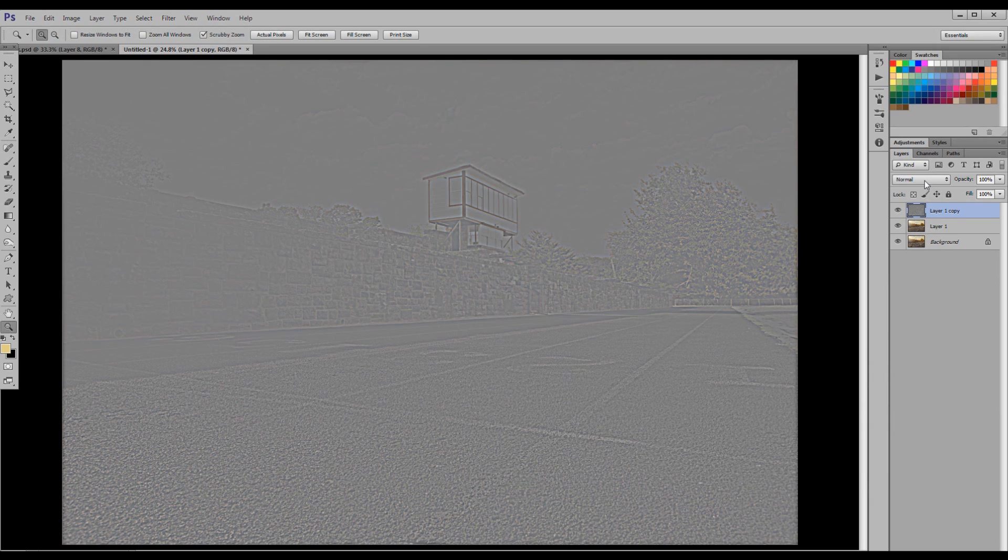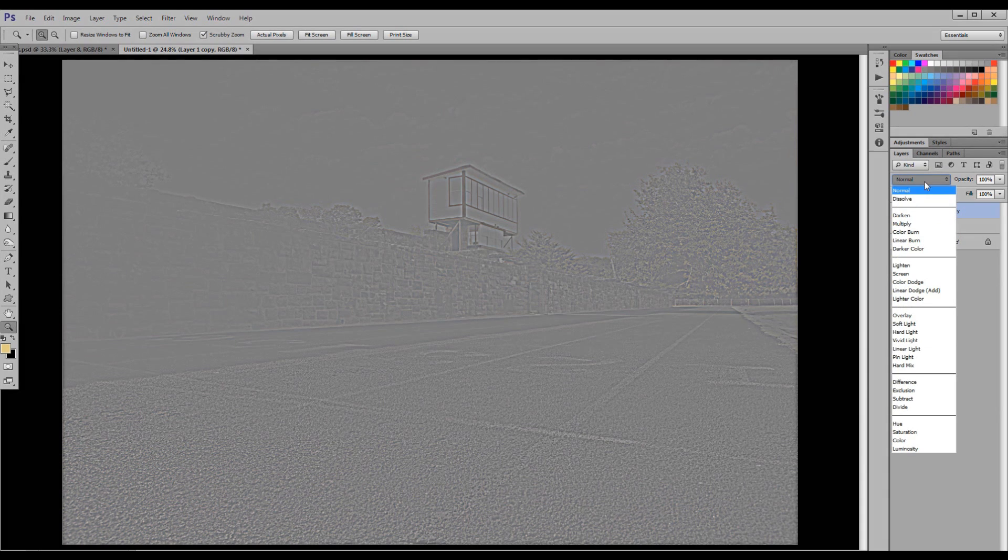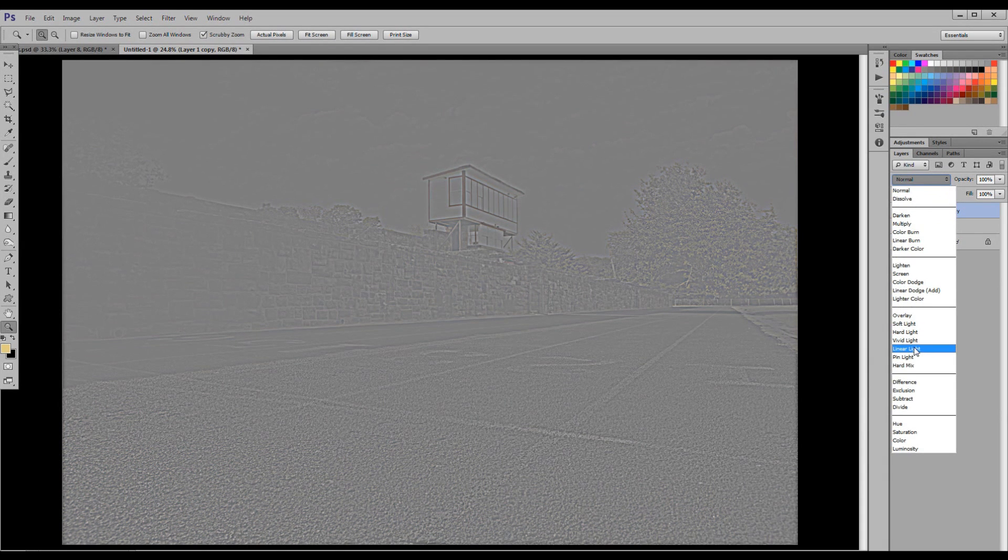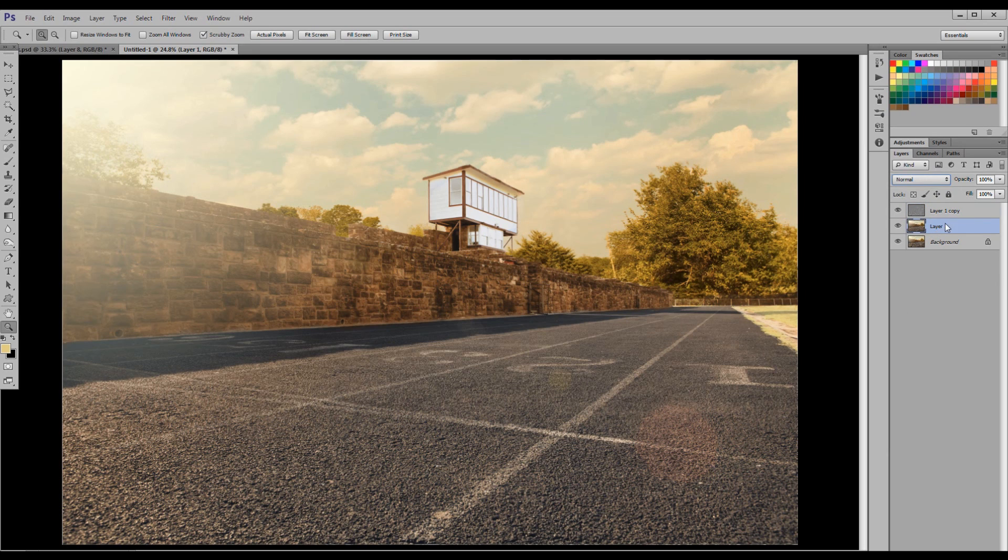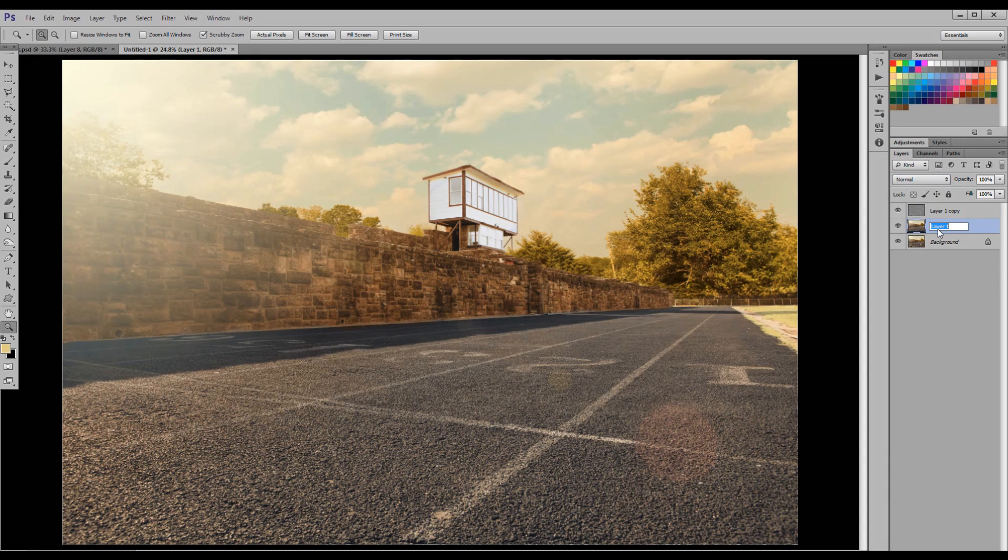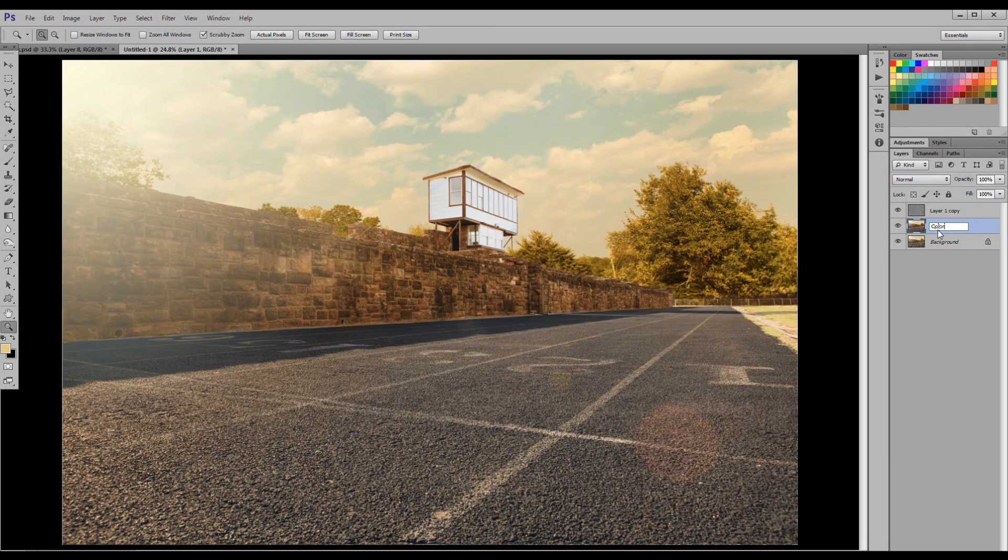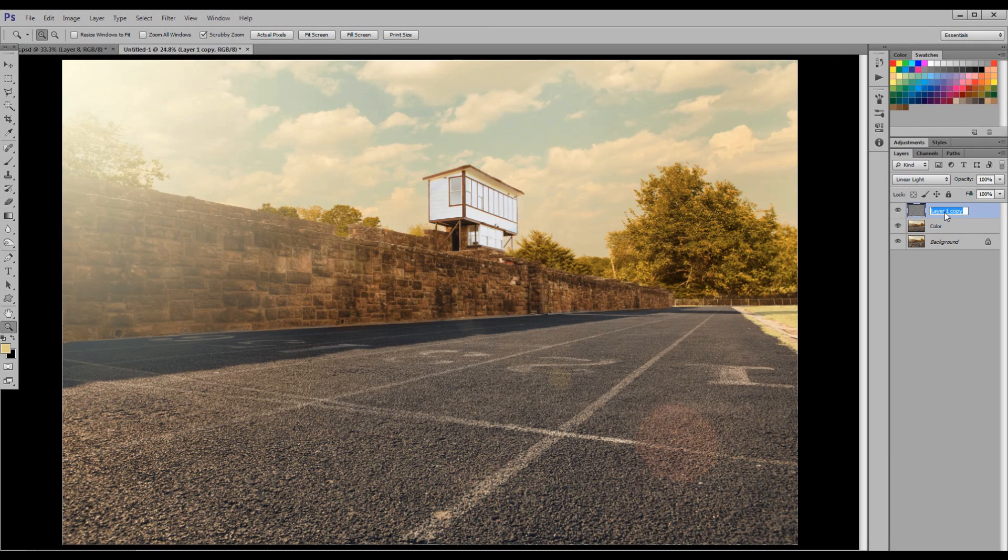Now change the blend mode to Linear Light on Layer 1 Copy, that gray layer. Your photo should look untouched again. The reason why is this layer right here, which I'm going to rename. Layer 1 is your color, that's the color in your photograph. This layer up here is the texture. The gray layer is your texture. They've been separated out.